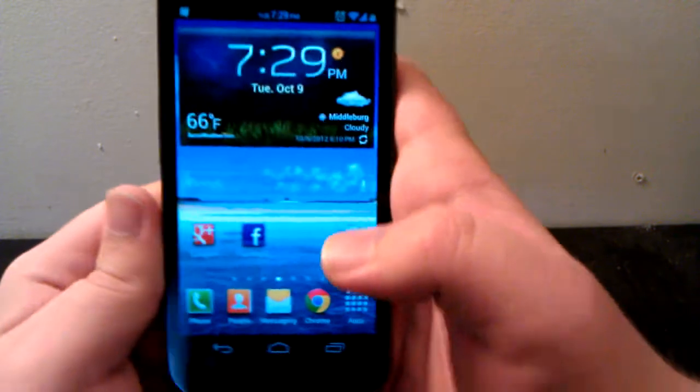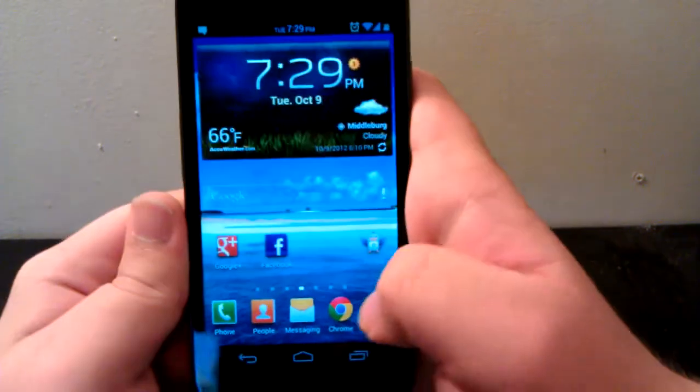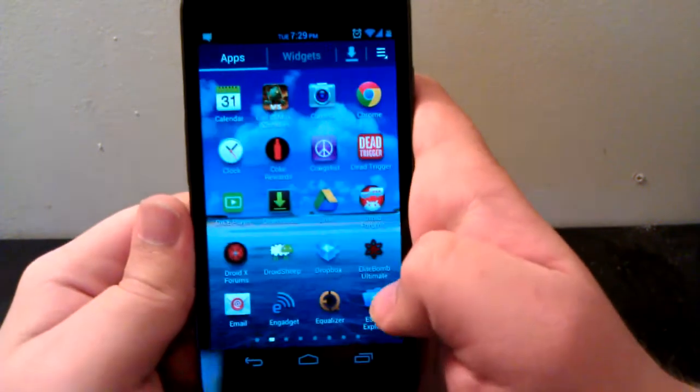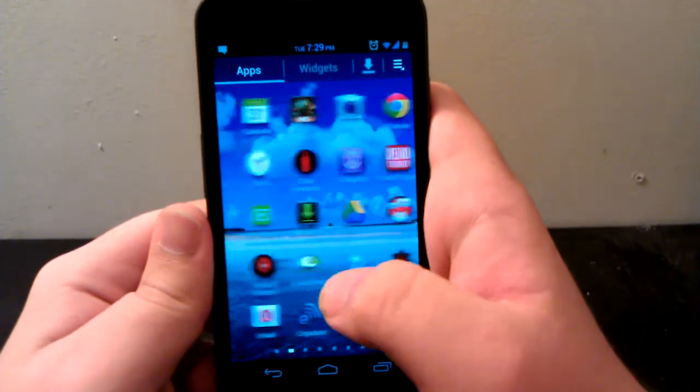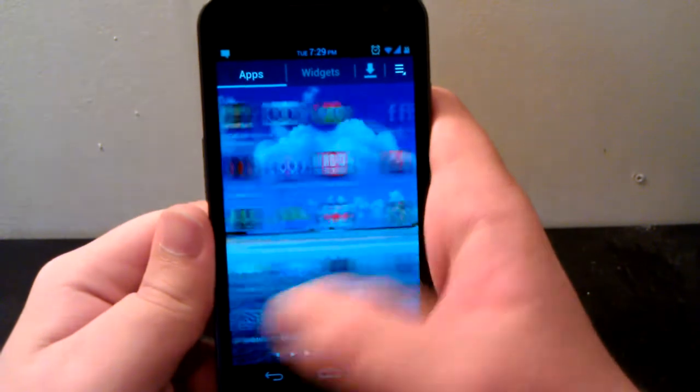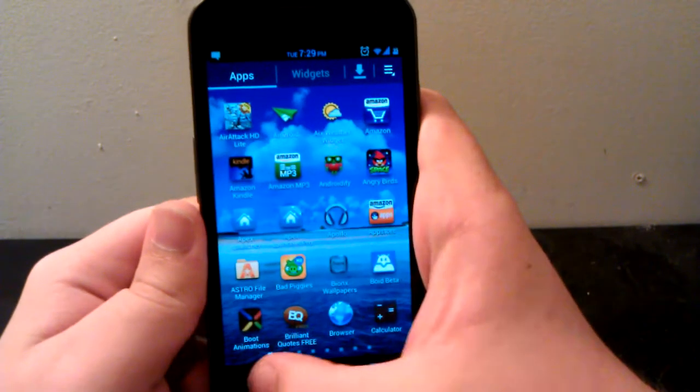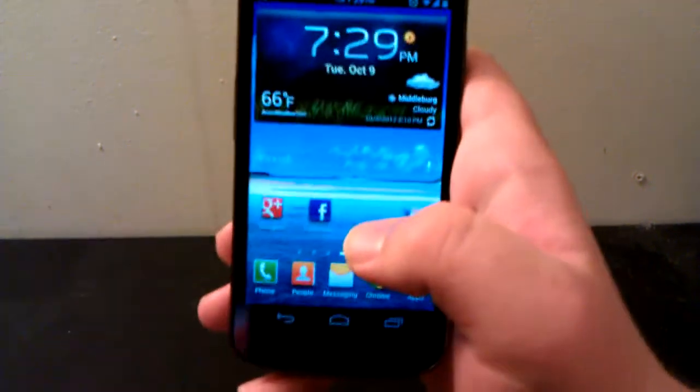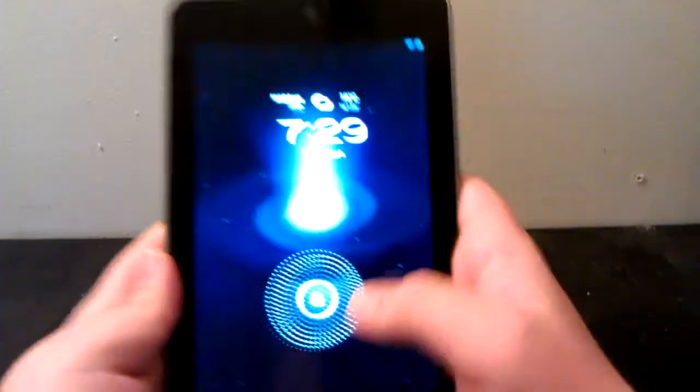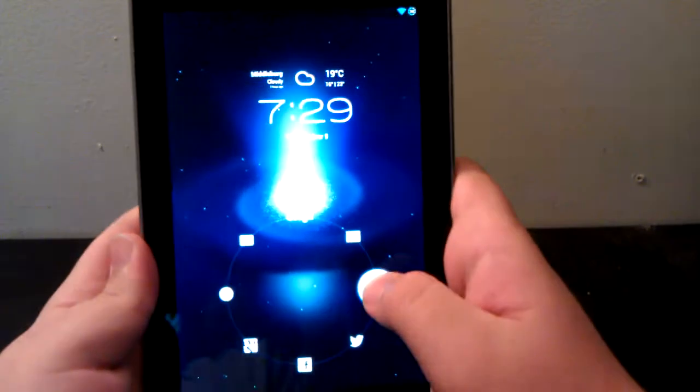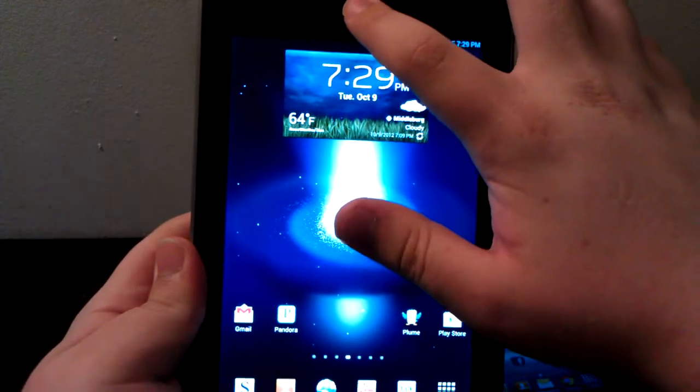One thing to note on the launcher, I noticed that it's really buggy. You can see how slow it is trying to just change app drawers. But if you go to the Nexus 7, this isn't a review of the Nexus 7, but...